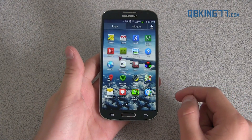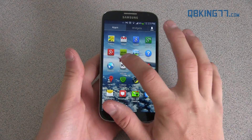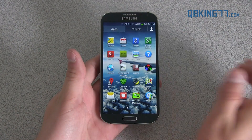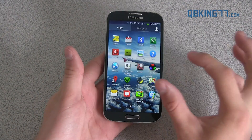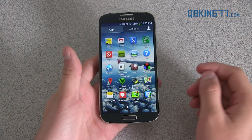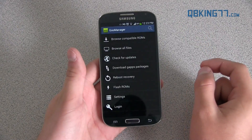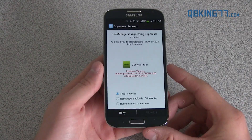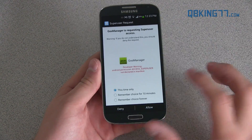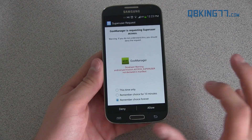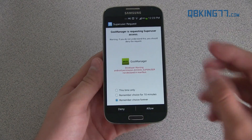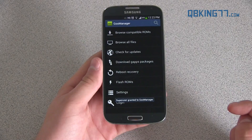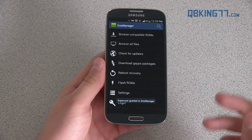What you need to do is go ahead and go into the Play Store and install an app called Goo Manager. You'll see I have it right there. Just Google 'Goo Manager' — one word — in the Play Store and it should come right up. Go ahead and download and install it. It will ask for superuser permissions once you open it up. I'm going to hit 'remember choice forever' because I do trust this app and I'm going to go ahead and allow it superuser permissions.